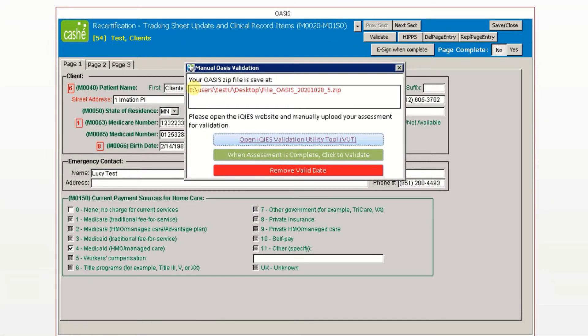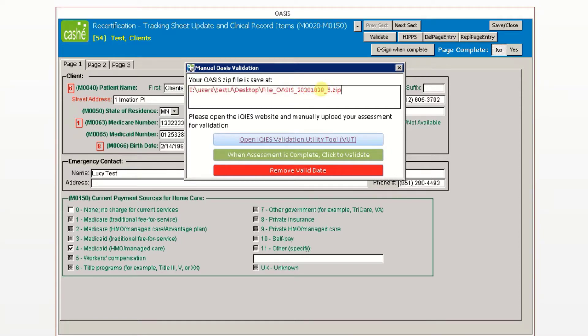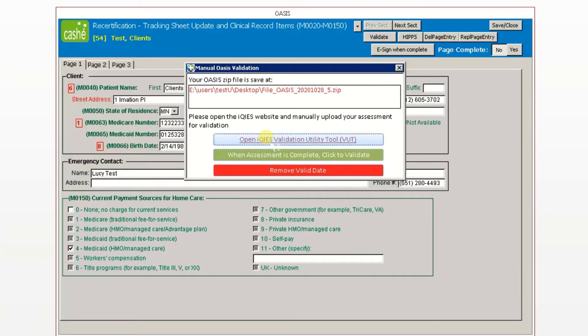The Manual OASIS Validation window indicates where the OASIS zip file has been saved. It is important to note the number. To validate your OASIS, click the Open iKeys Validation Utility Tool button.